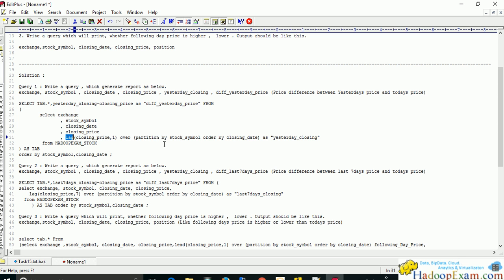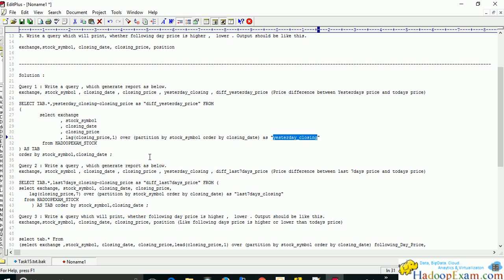The second argument of the LAG function specifies going one day previous. So if I'm on 7th January, it will give me the price of 6th January. We alias this column as 'yesterday_closing_price'. Let me open a terminal and go to the Impala shell to run this query.